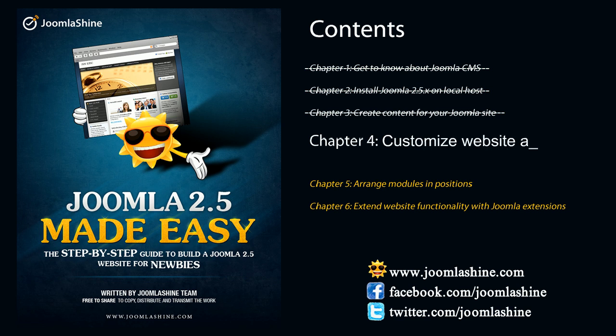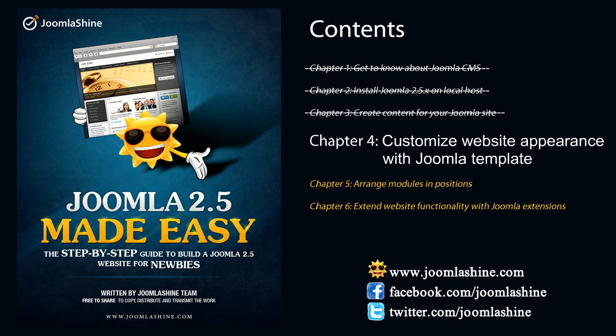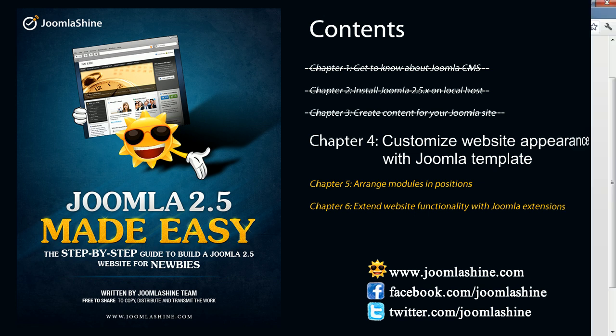You're in video 4. It's time to customize your website appearance with Joomla Template. You can click to the available last chapter to see the video you've missed.